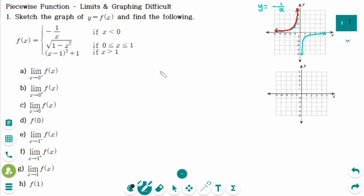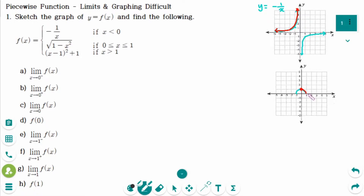The second graph is a semicircle with radius of 1 and center at the origin. The interval is x greater than or equal to zero and less than or equal to 1.